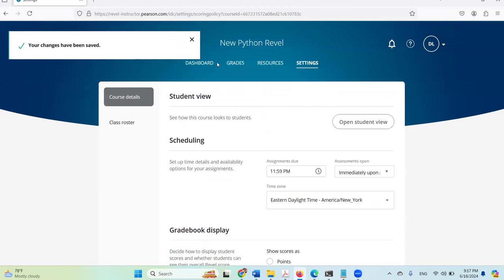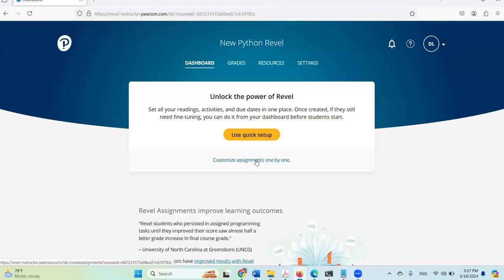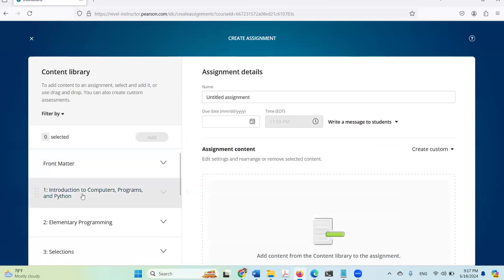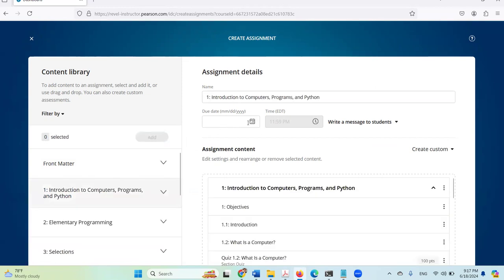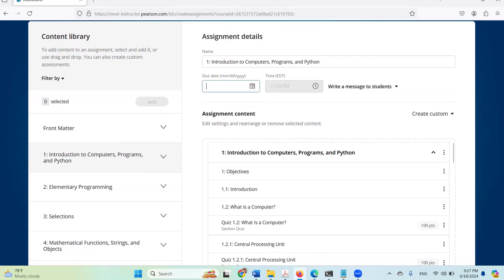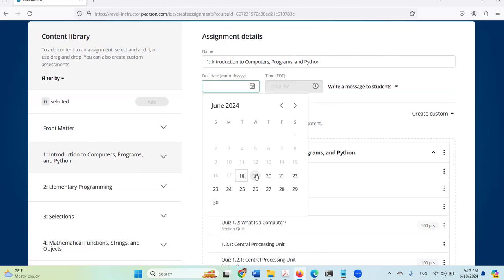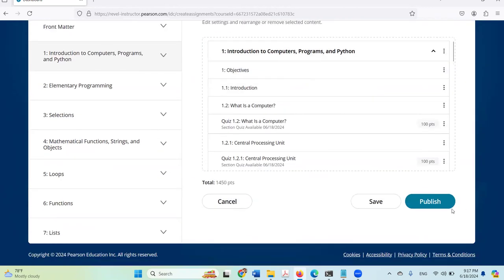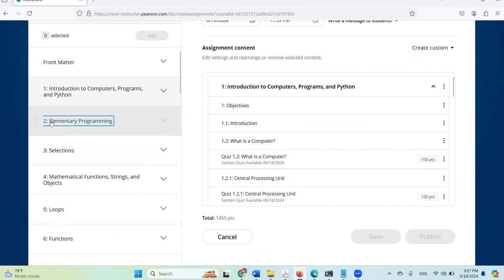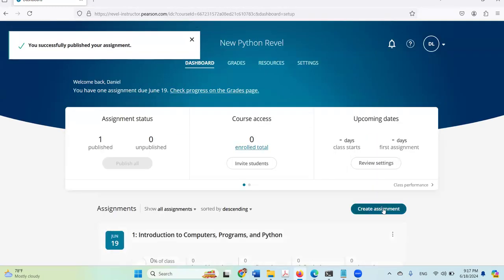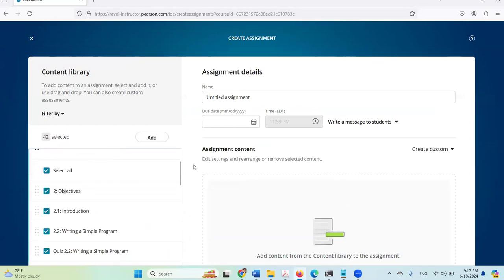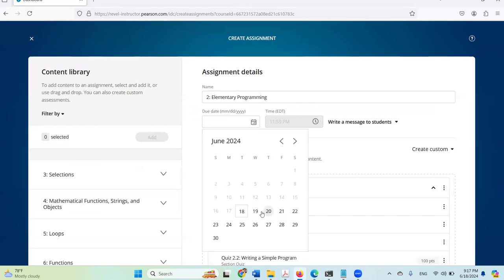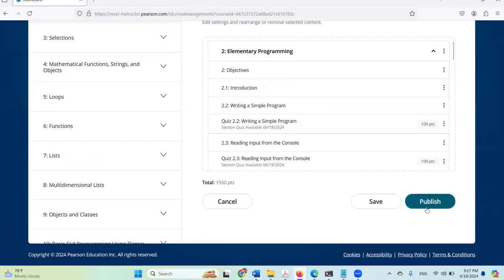Now I'm going to go back to the dashboard to create some assignments. This is all in Chapter 1 — I'm going to select all, add, and publish it on the 19th. For Chapter 2, I'm going to select all, add, set the due date to the 20th, and publish.